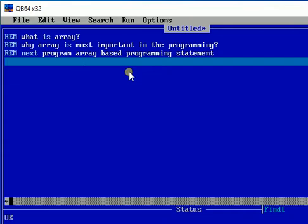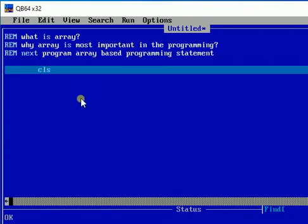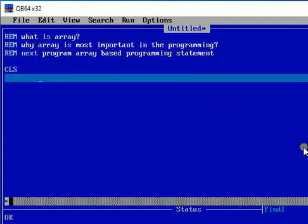I'm going to show you how arrays can be used in programming. I'm going to use a CLS and then array-based programming structure. Array is the group of data which have a similar nature in the data structure. For example, if I need to display the names of three persons, I need to use the input command three times and three times the data.